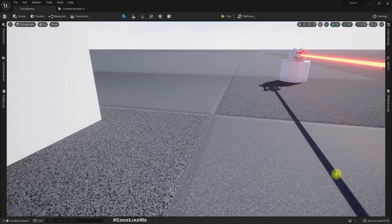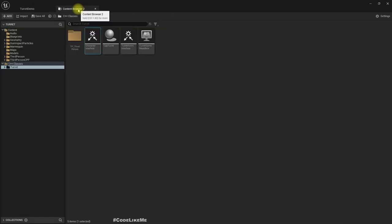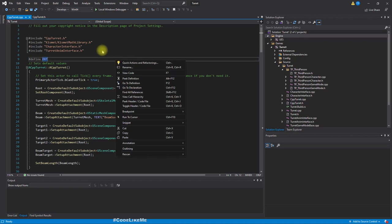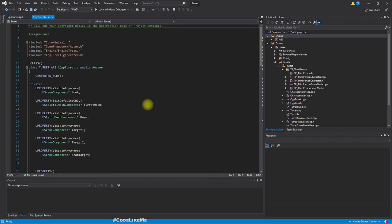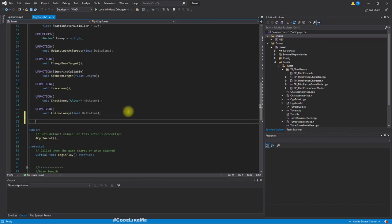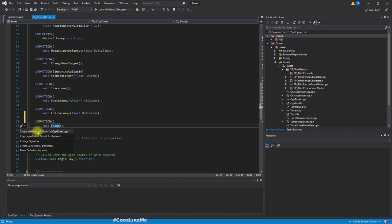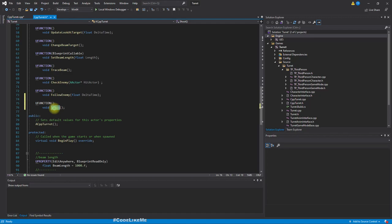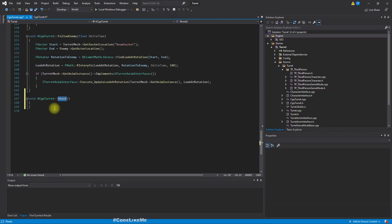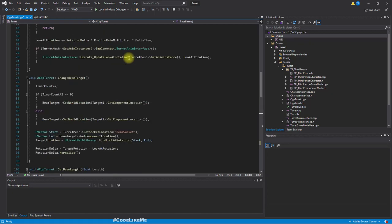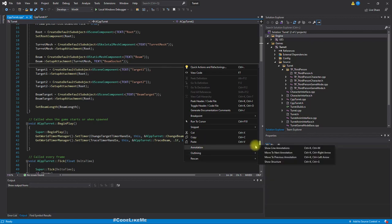Next step is to implement shooting from the turret. First let me open the turret class. As the first step of implementing shooting, let's add a new function called Shoot. Let's implement this and collapse these other functions to make it easier for us to navigate in the code.